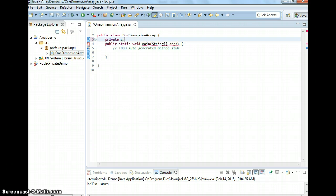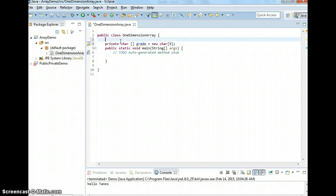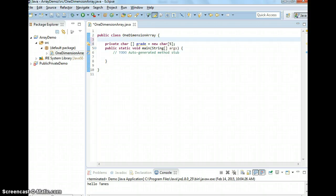Now, this is an array of grades, so we use char — characters. The name is 'grade', equals to new char, and I say the size is 5. But we said we better name a constant instead of 5 here. The reason is, if you want to change it in the application, it's going to be easier to change in one place.